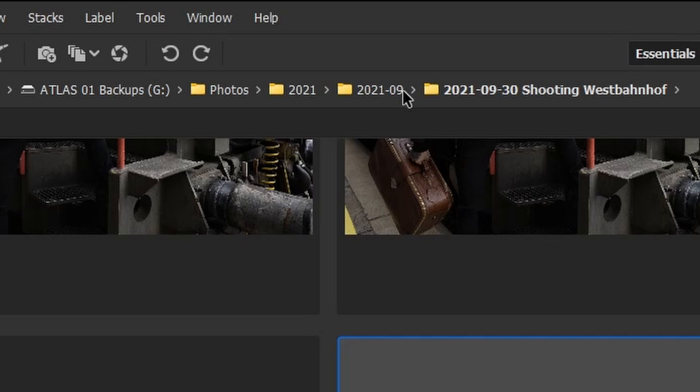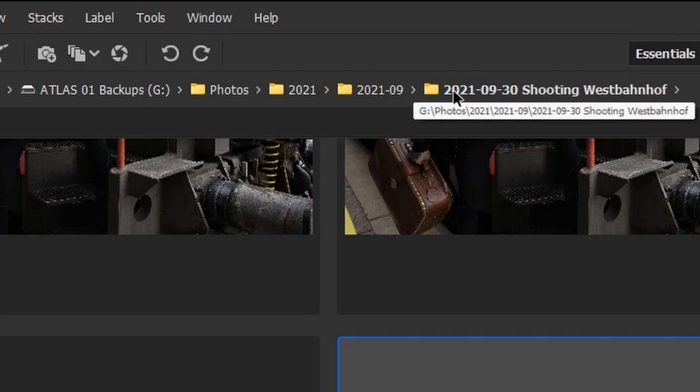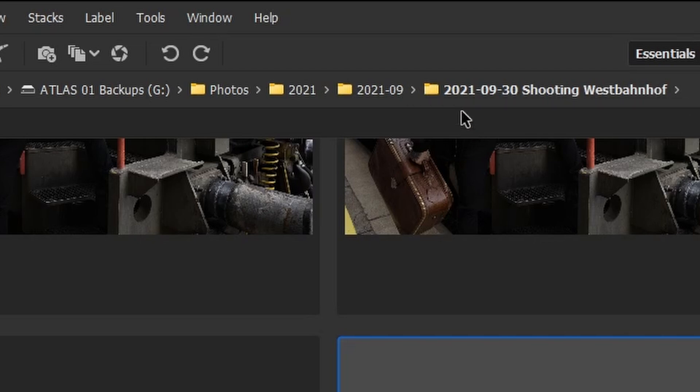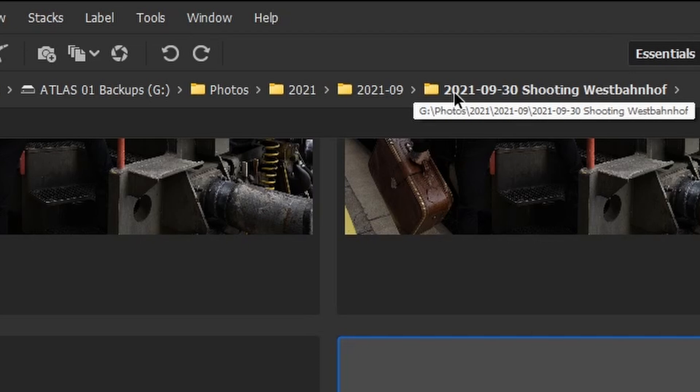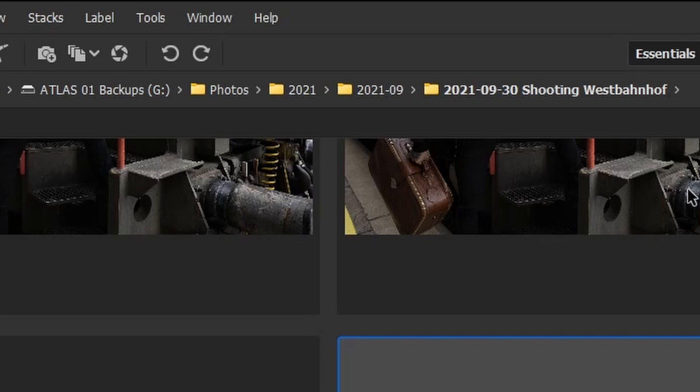not the month name, but the month number. This is because of the way that Windows is sorting folders. And then inside of that month folder, I have a folder for each day where I took photos. So you can see here again, it's written backwards. I have the year, the month, the day, and then I have some hints. So I know what I did at that day.